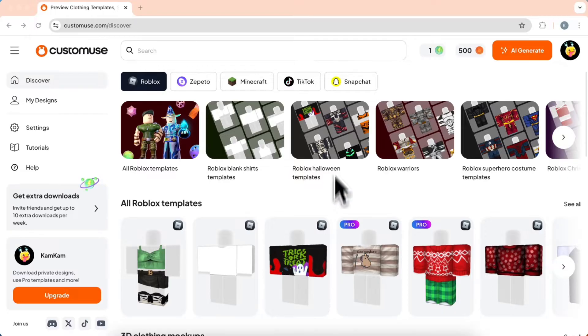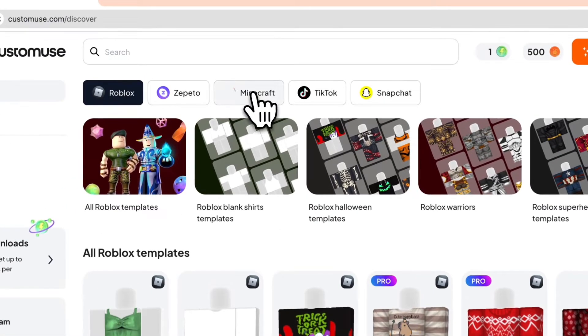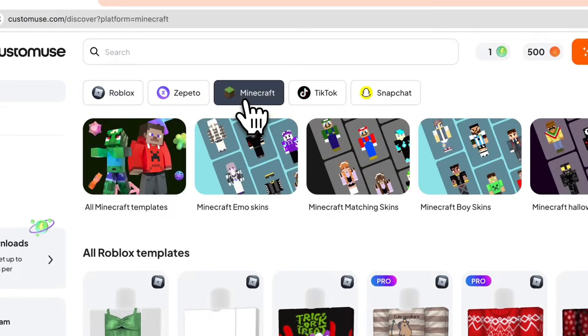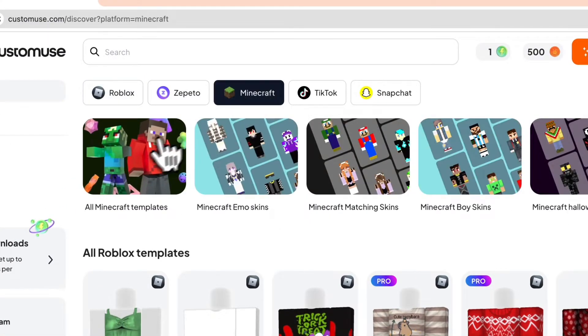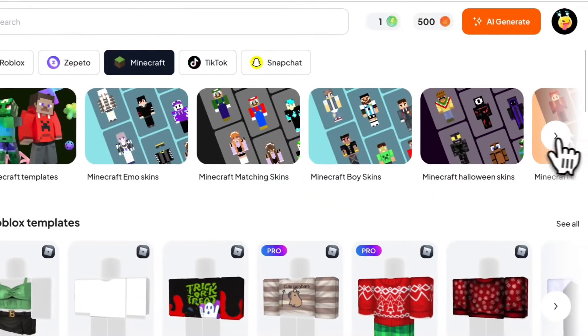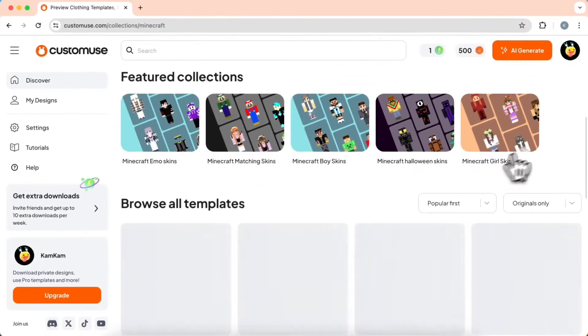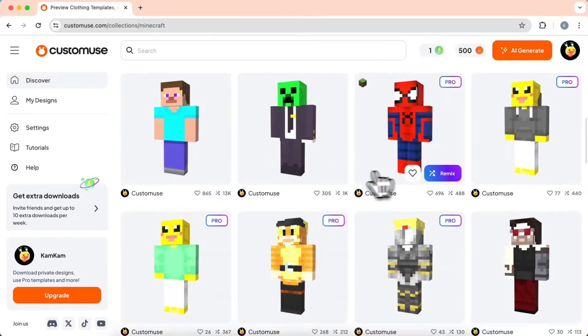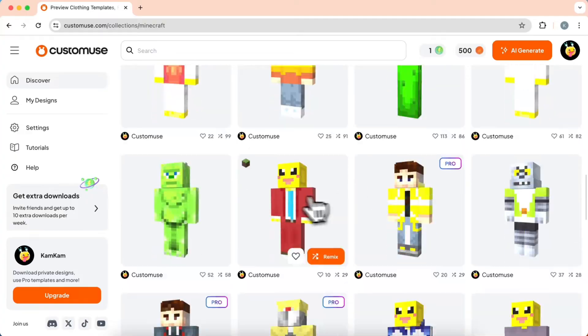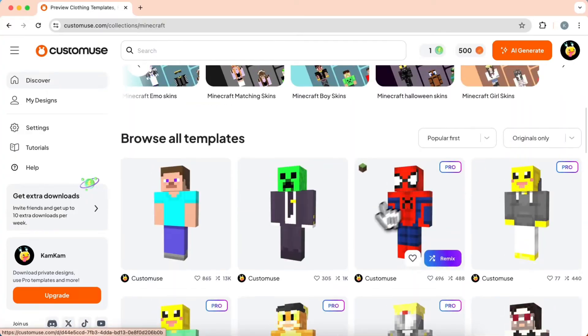The first way is to remix other people's designs and customize them as your own. Just go to the Minecraft section and select a category. Select a skin you want to customize and just hit Remix. From here, you can design it however you like.